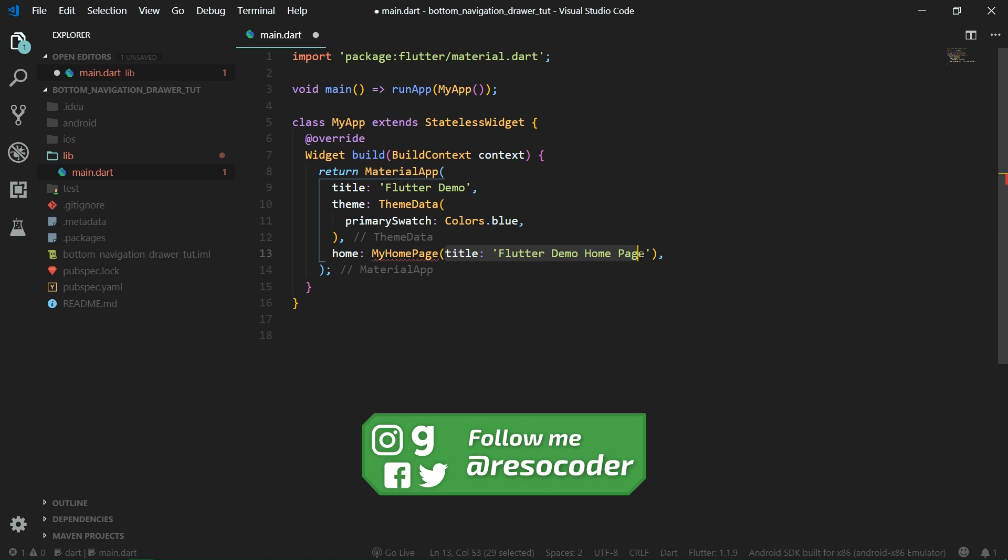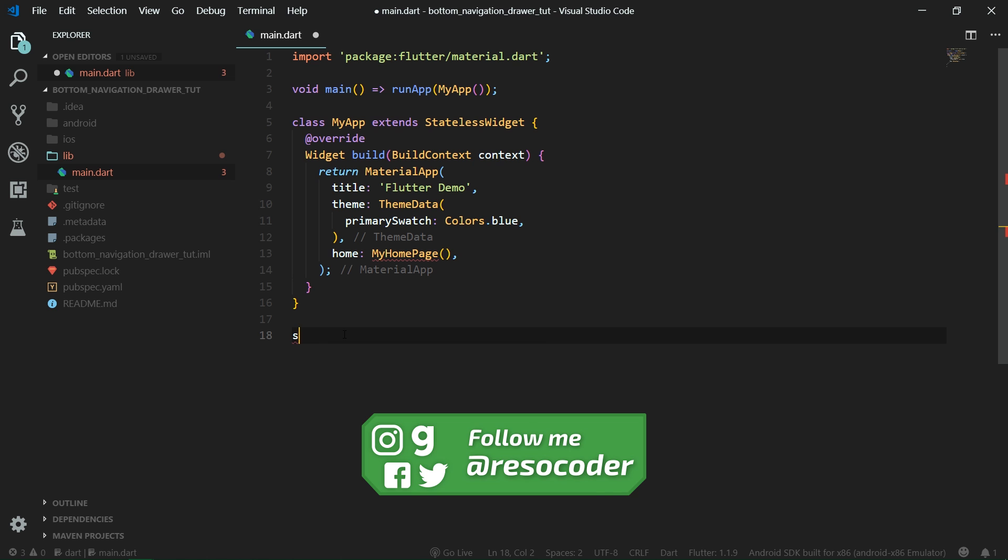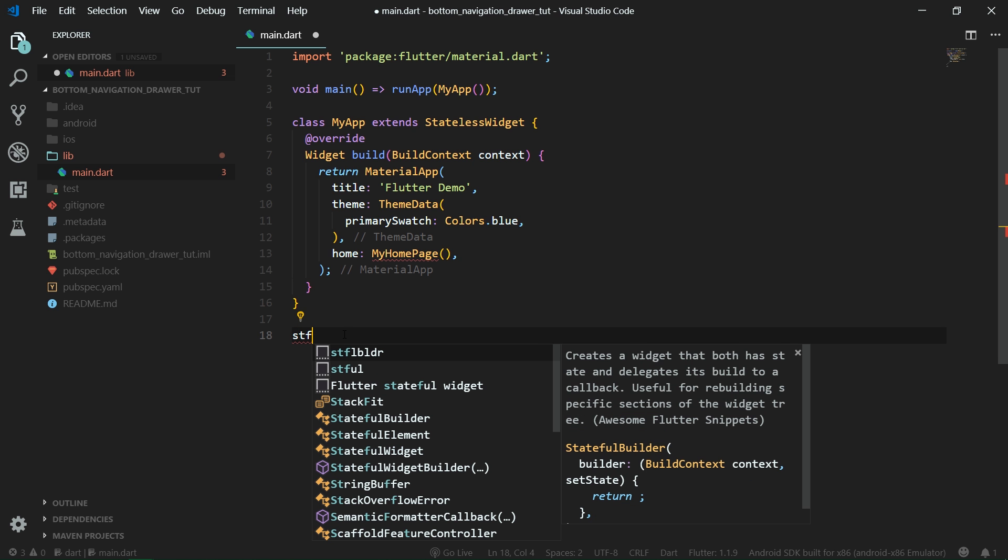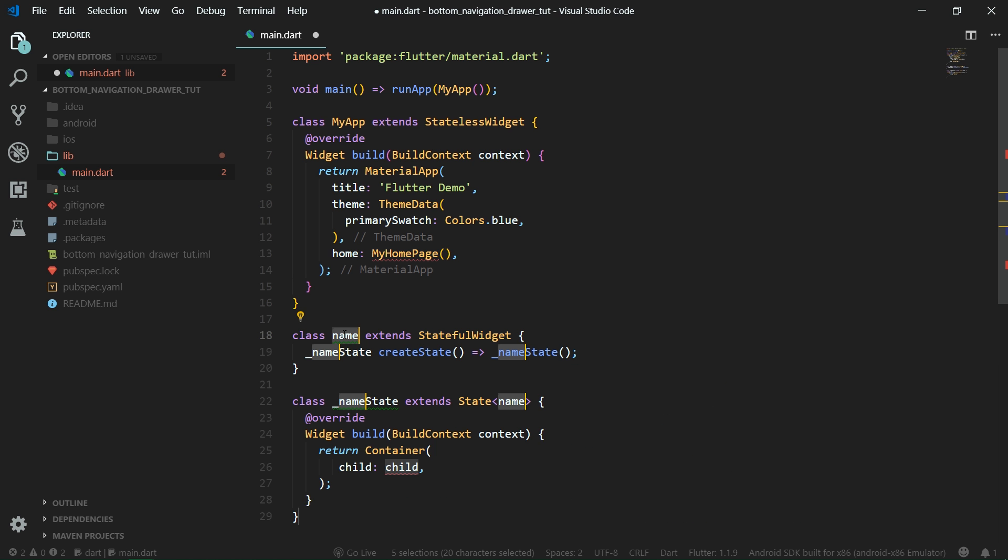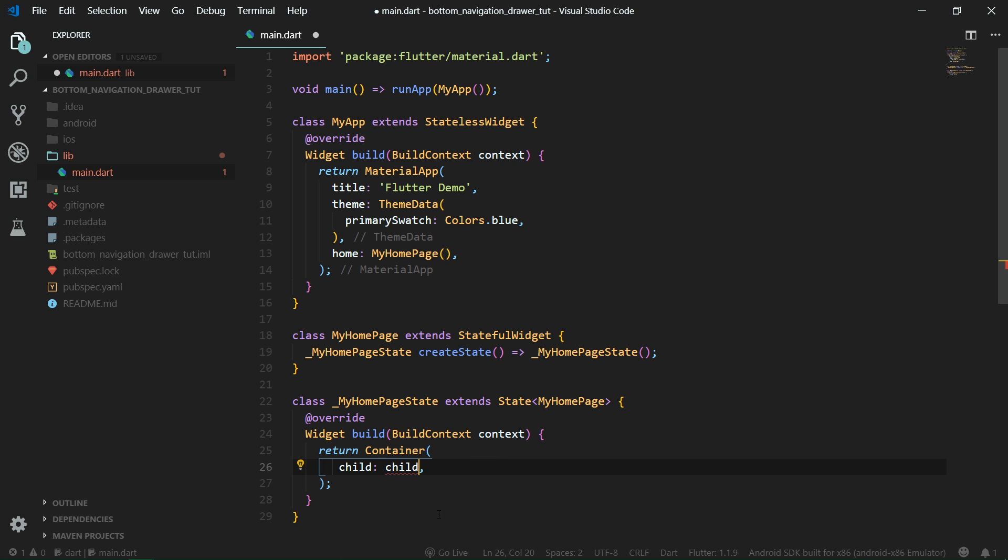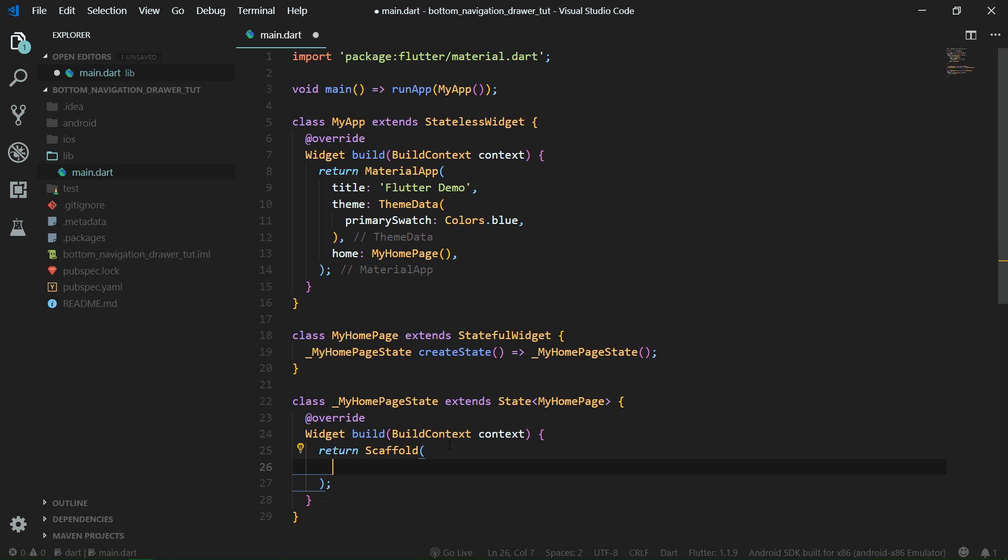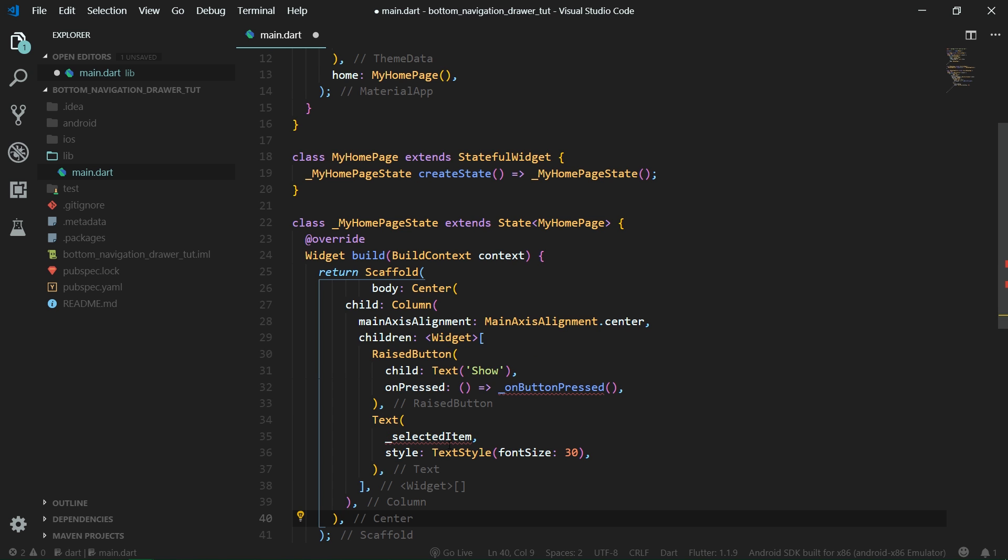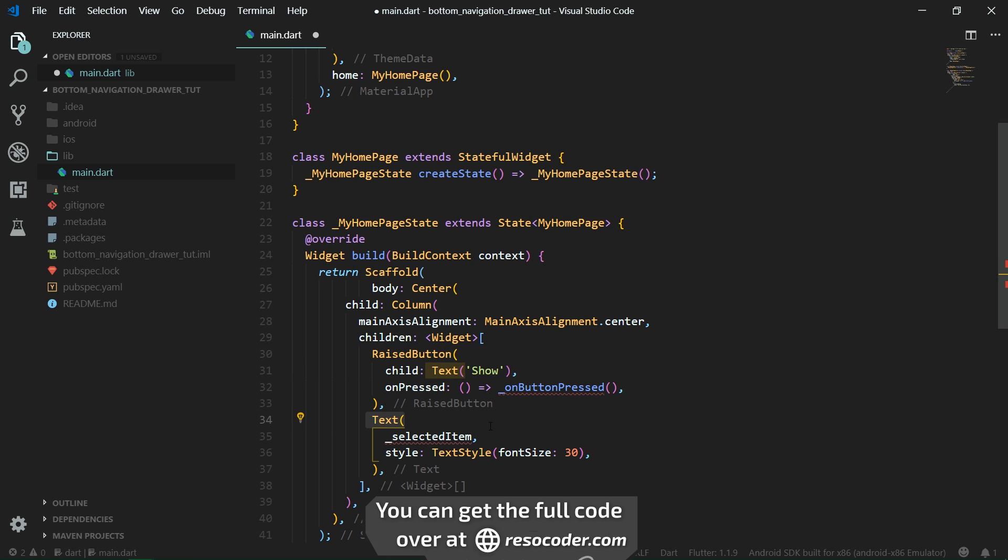We can delete this title and create a stateful widget. So stful and name it also MyHomePage. Our home page is going to return a scaffold and this scaffold will have a body containing a center widget, a column, and also that column will hold a raised button and also a text.